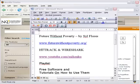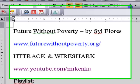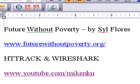So the site we want to grab off the web is Future Without Poverty by Syl Flores. And Syl was certain that that site was locked down. There was no way we were going to be able to do it. But the two pieces of software that we're going to use to grab it off the web are HTTrack and Wireshark.